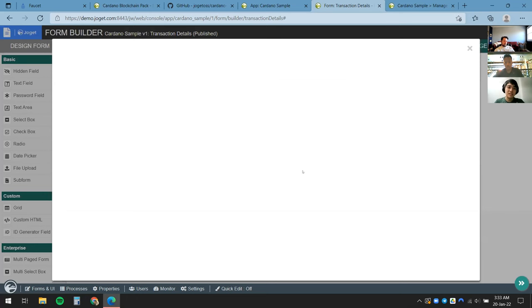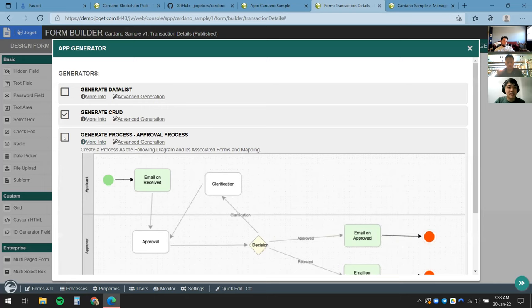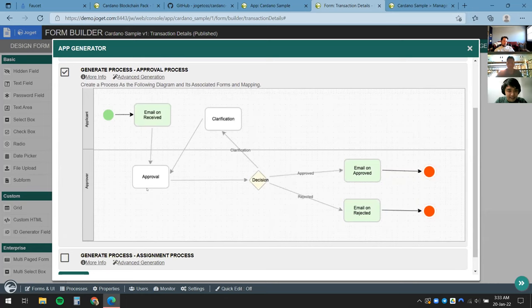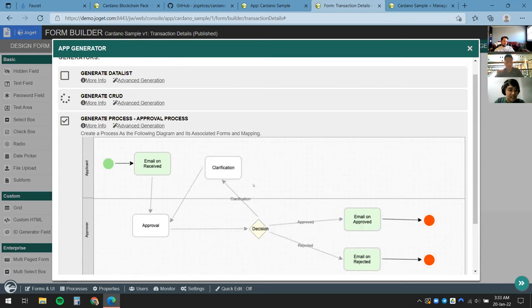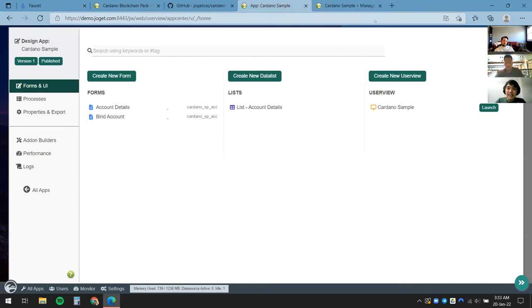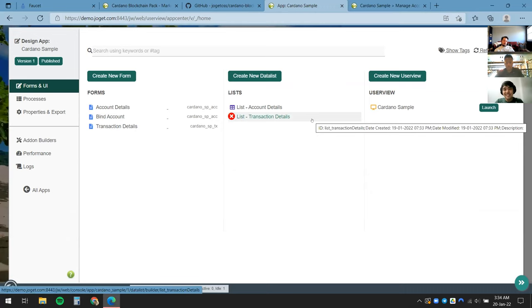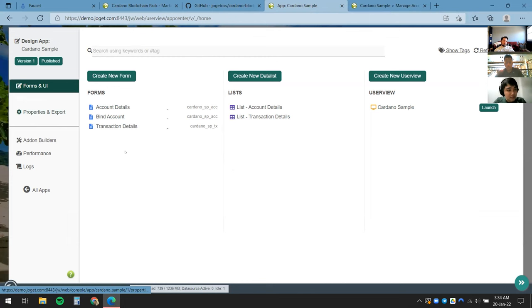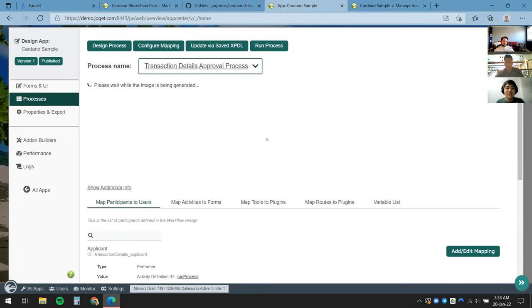Now I'll use the App Generator to speed things up — I'll generate both a CRUD and an approval process based on a default template. An approval process means: if the approver approves the transaction, then run that transfer transaction. I'll check both options and click Generate. The generation is done. Back in app design, all the elements — data list, user view, and an approval process — have been automatically generated for us.